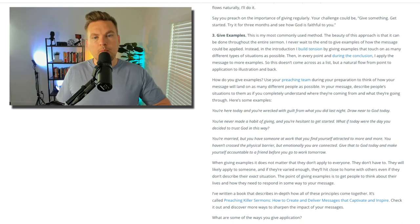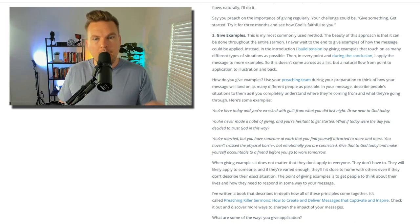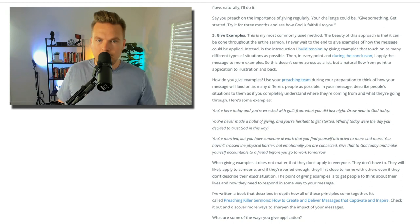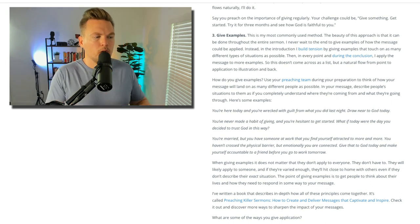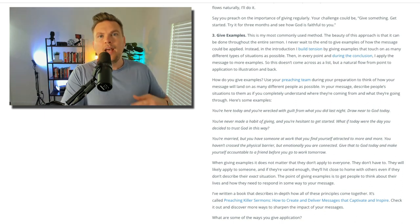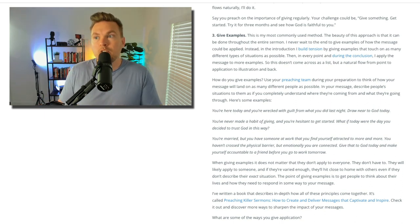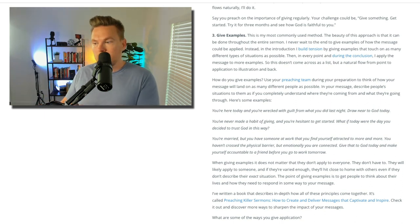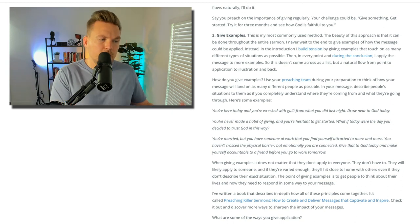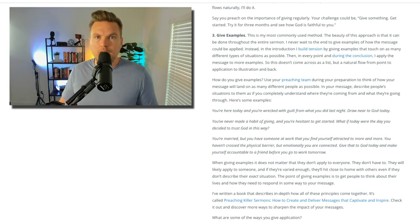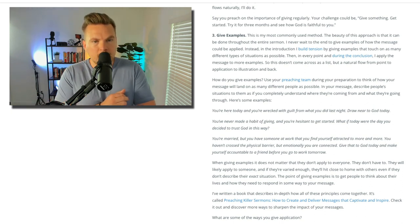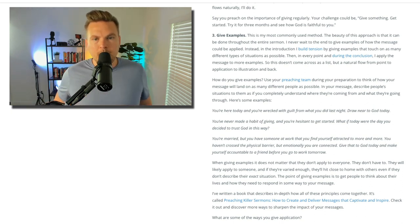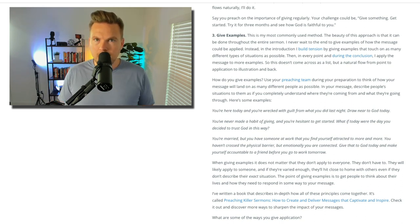This doesn't come across as a list, but as a natural flow from point to application to illustration and back. Throughout the entire message, you are showing and demonstrating how this could look, how this should look — how it might look if you were to put it on and wear it out of here. How do you give examples? Use your preaching team during your preparation to think of how your message will land on as many different people as possible.